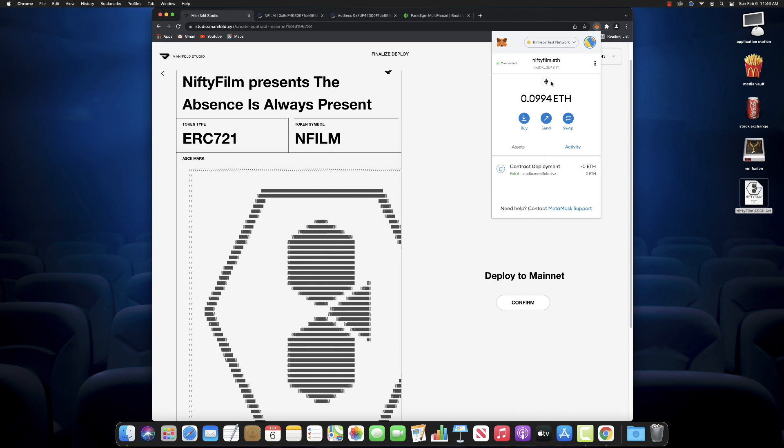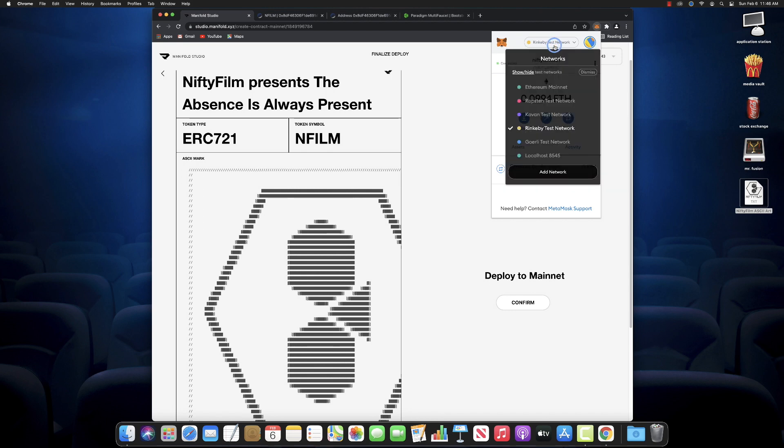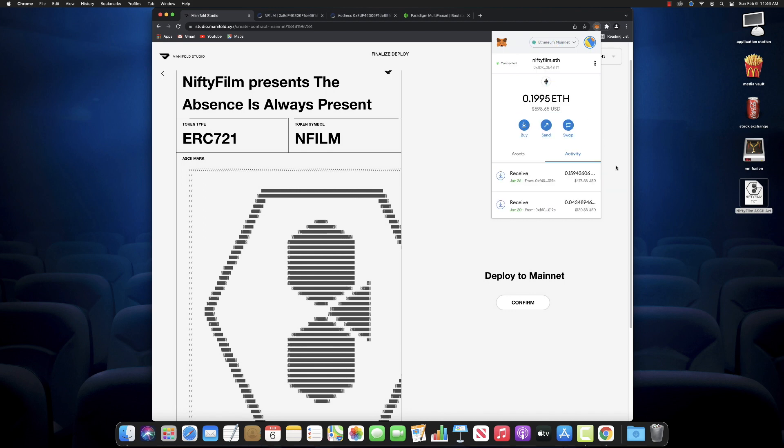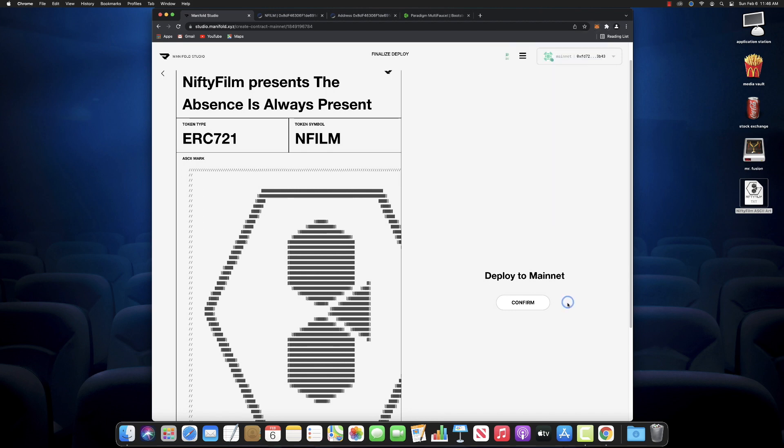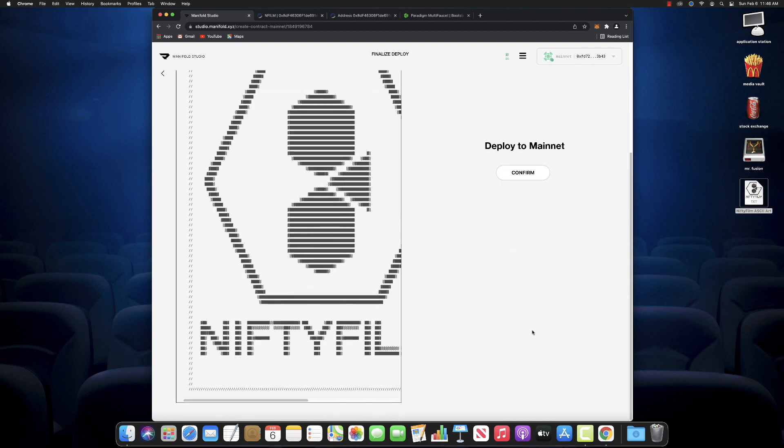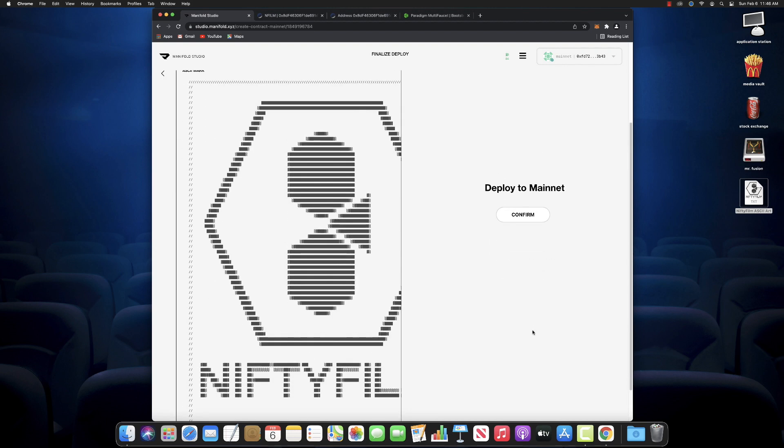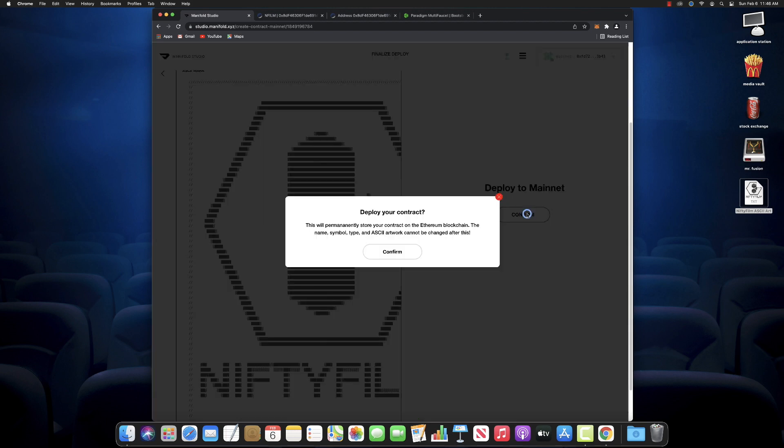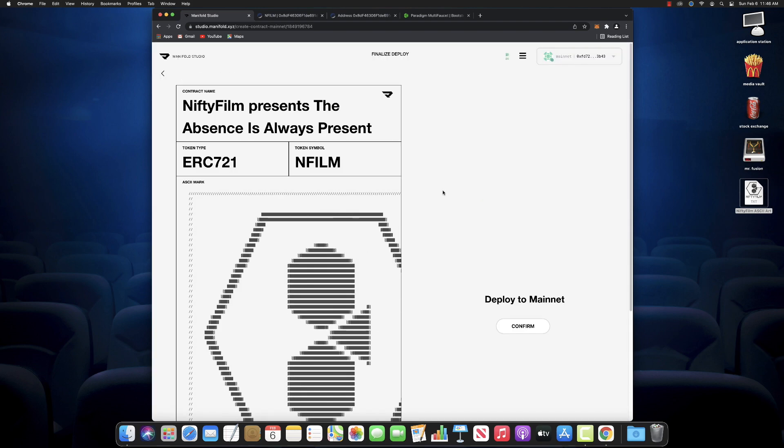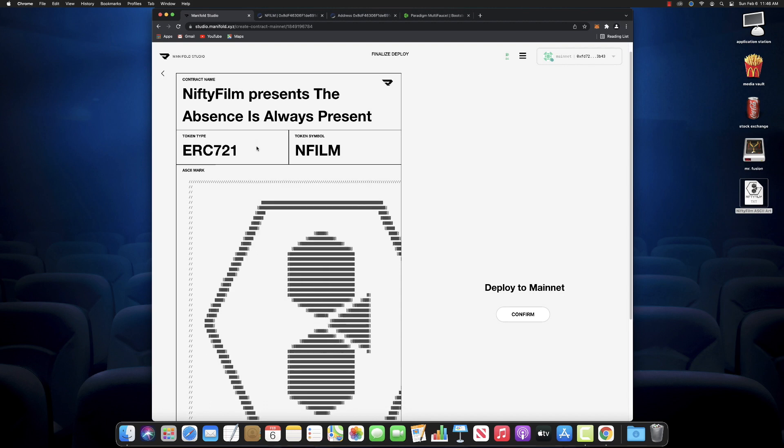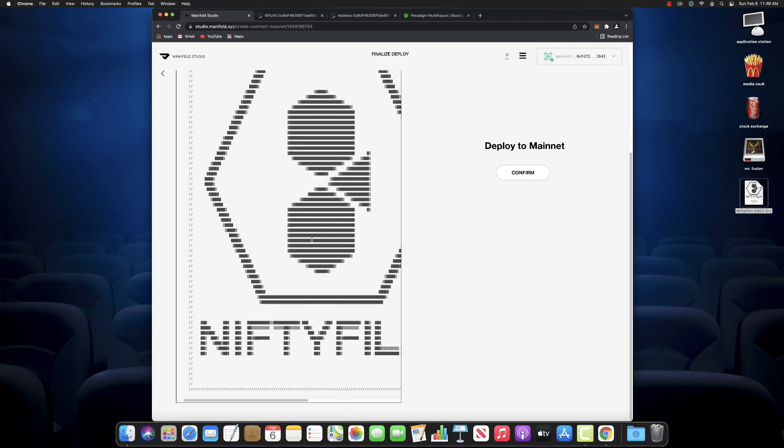So now we're ready to deploy this thing on mainnet. So let's close out of that. Everything looks good. Double check it, triple check it, quadruple check it one more time. Contract name, token type, token symbol, ASCII mark. And we're ready to go. We've got to switch over. That's our test ETH right there on the Rinkeby. Let's switch over to the Ethereum mainnet. And then we're ready to go. You can see it says mainnet at the top of the window there. We will deploy. Are we going to confirm it? Are we ready to go? I think we're ready to go. Are we ready to go? Let's check it one more, one more time.